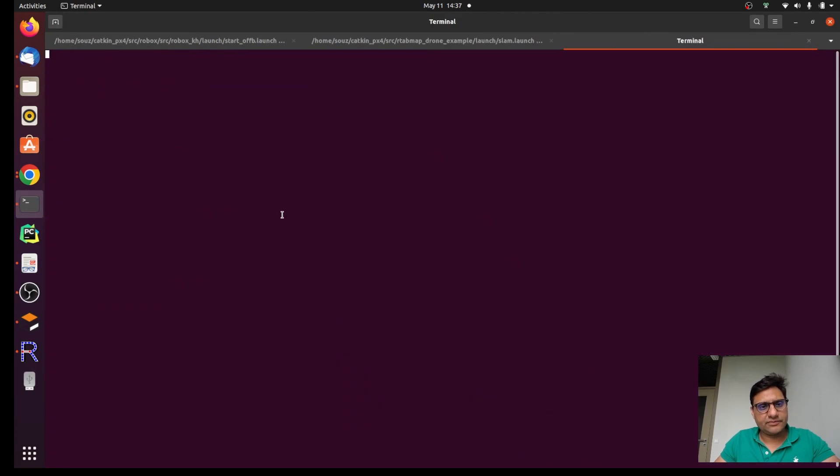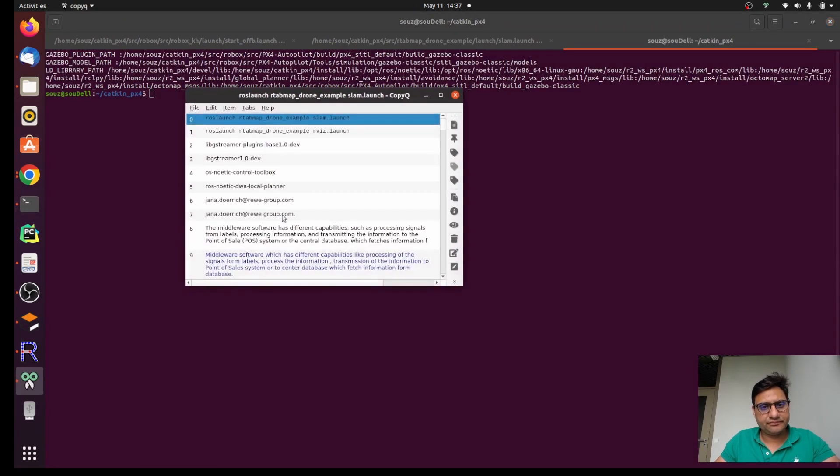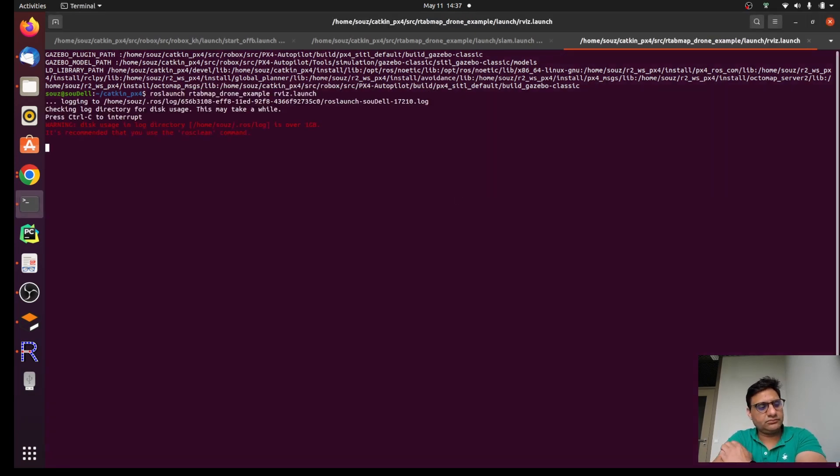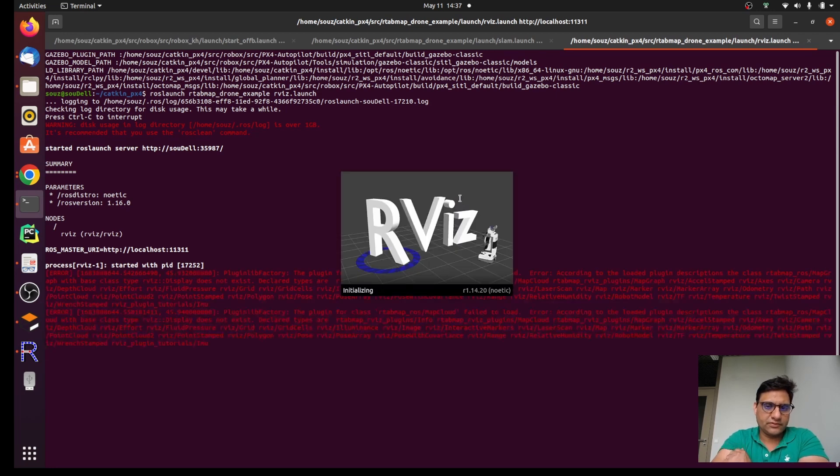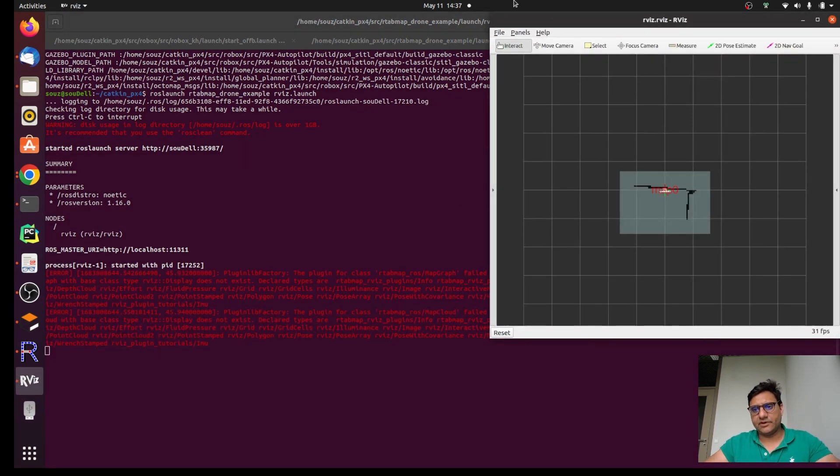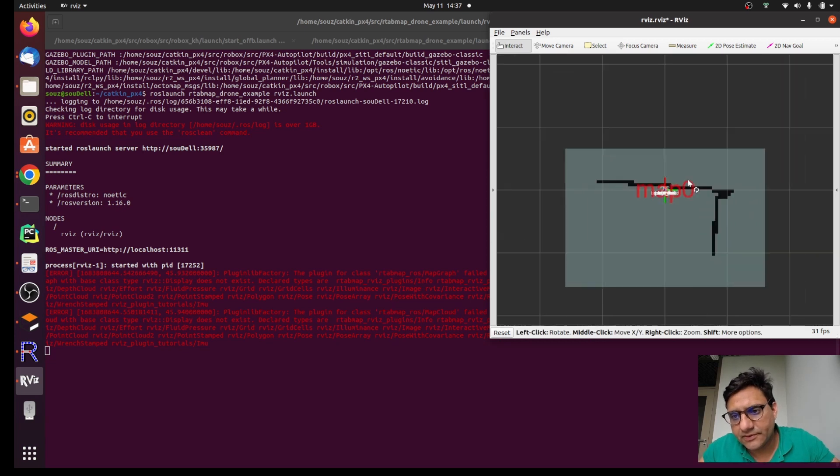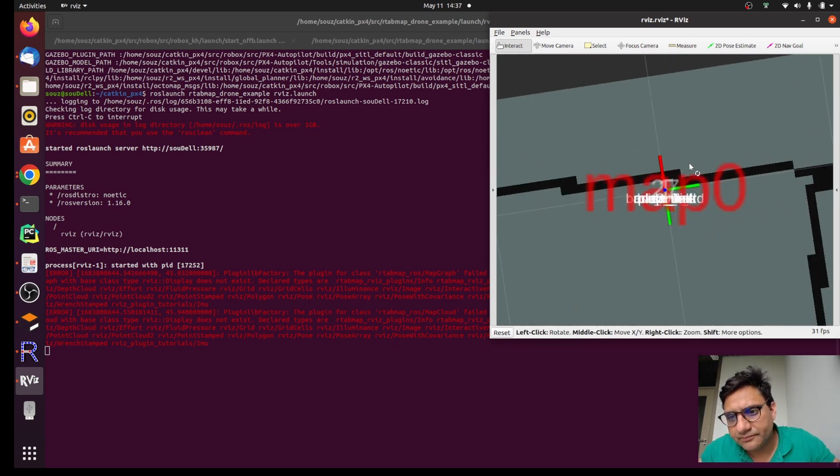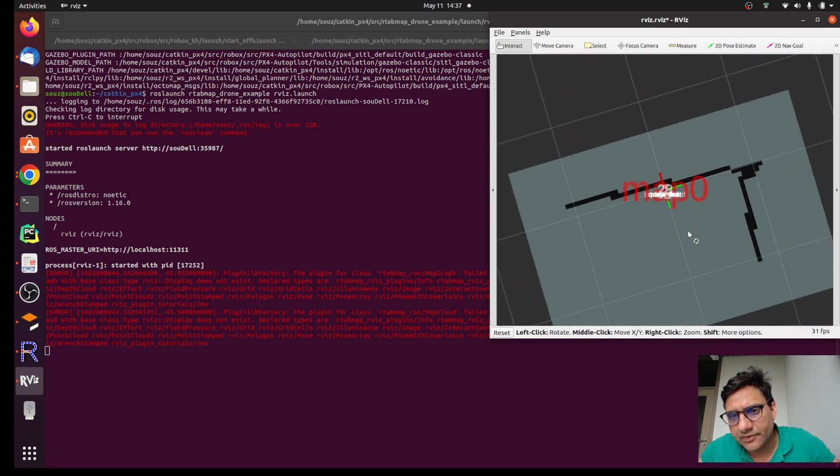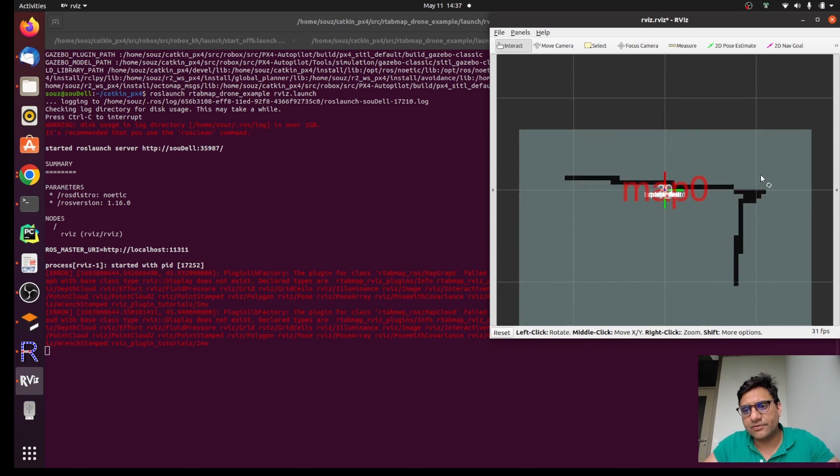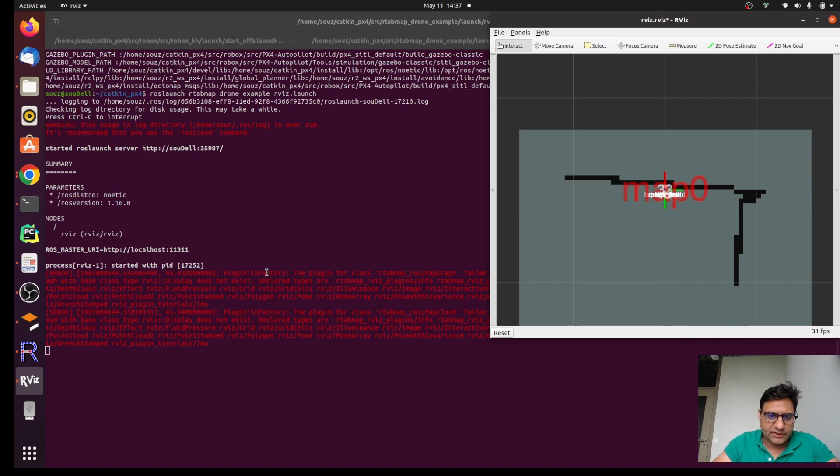We are going to open another terminal and write RViz launch here. So this is then RViz here, so the moment we explore the map it's going to create it. There are some plugin fields here.